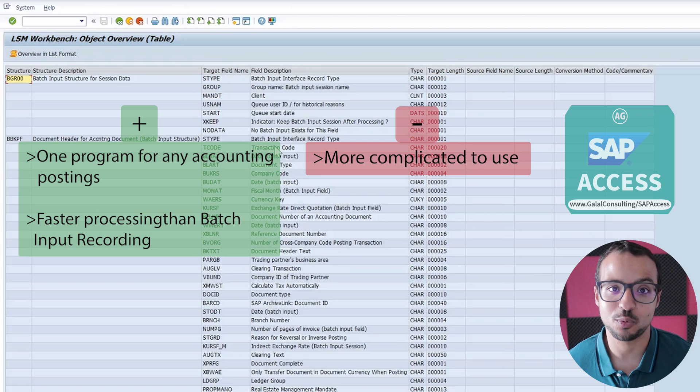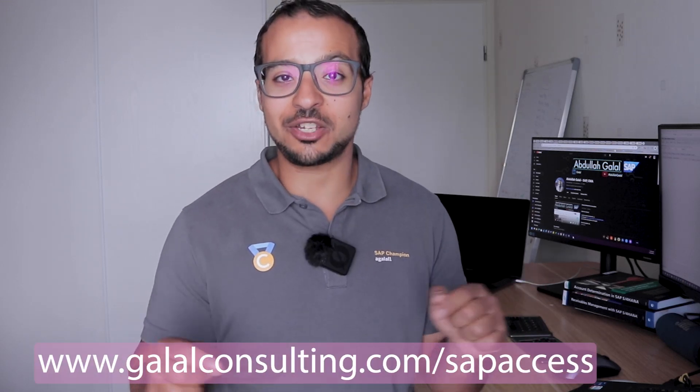Now we understand the different options available in SAP to create financial accounting documents, and we have an initial idea of the limitations of each option with LSMW. Starting from the next video, I will demonstrate each of these options to give us full understanding of which option to use in which business case. Continue watching the playlist — there may be some member-exclusive videos. If you would like to watch those, you can join the channel membership program. Don't forget to share the video, subscribe to the channel, and check llconsulting.com/sapaccess for access to my SAP testing system. Thank you for watching.